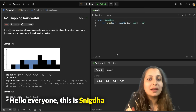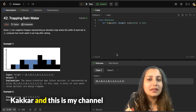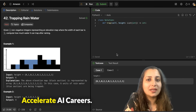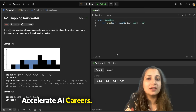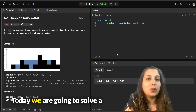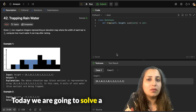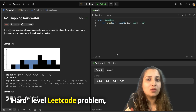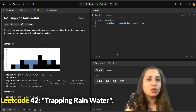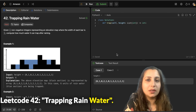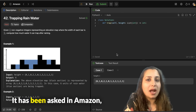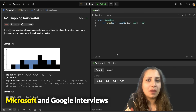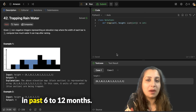Hello everyone, this is Nikita Kakkar and this is my channel Accelerate AI Careers. Today we are going to solve a hard level LeetCode problem, LeetCode 42, trapping rainwater. It has been asked in Amazon, Microsoft and Google interviews in the past 6 to 12 months.